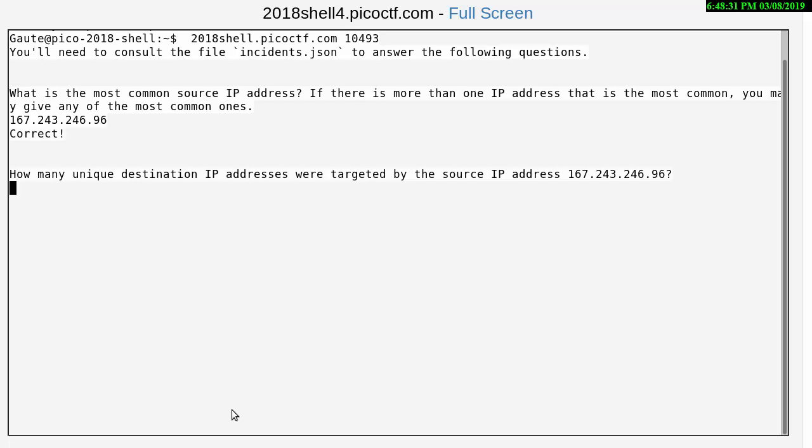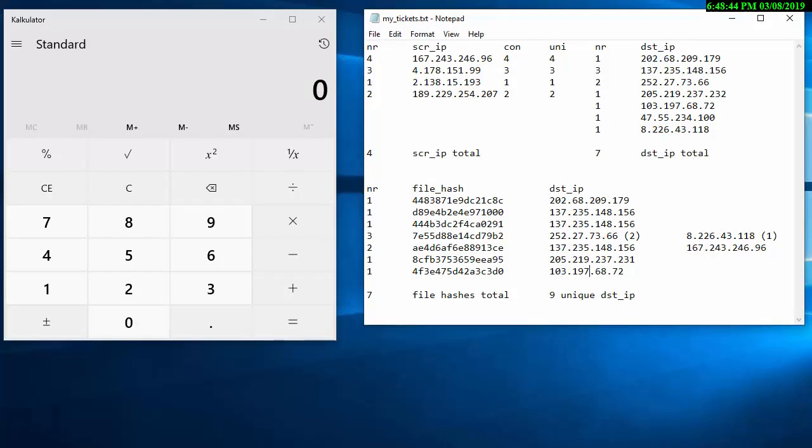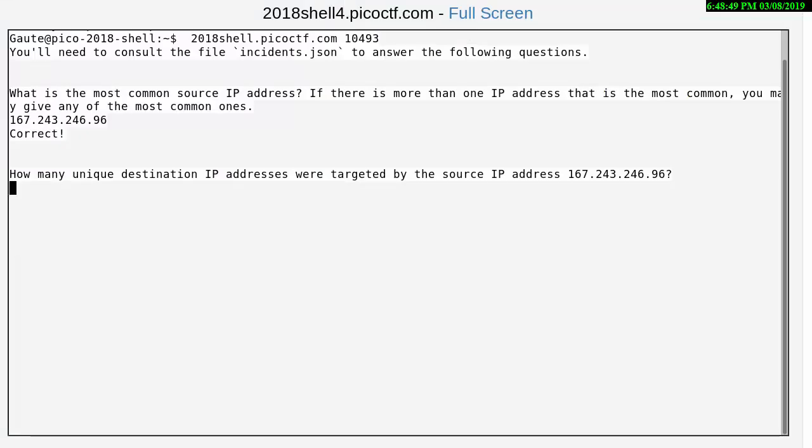How many unique destination IP addresses were targeted by the source IP address 167.243, that's the one we had right now. And that is 4 unique. Let's type in 4. Correct.